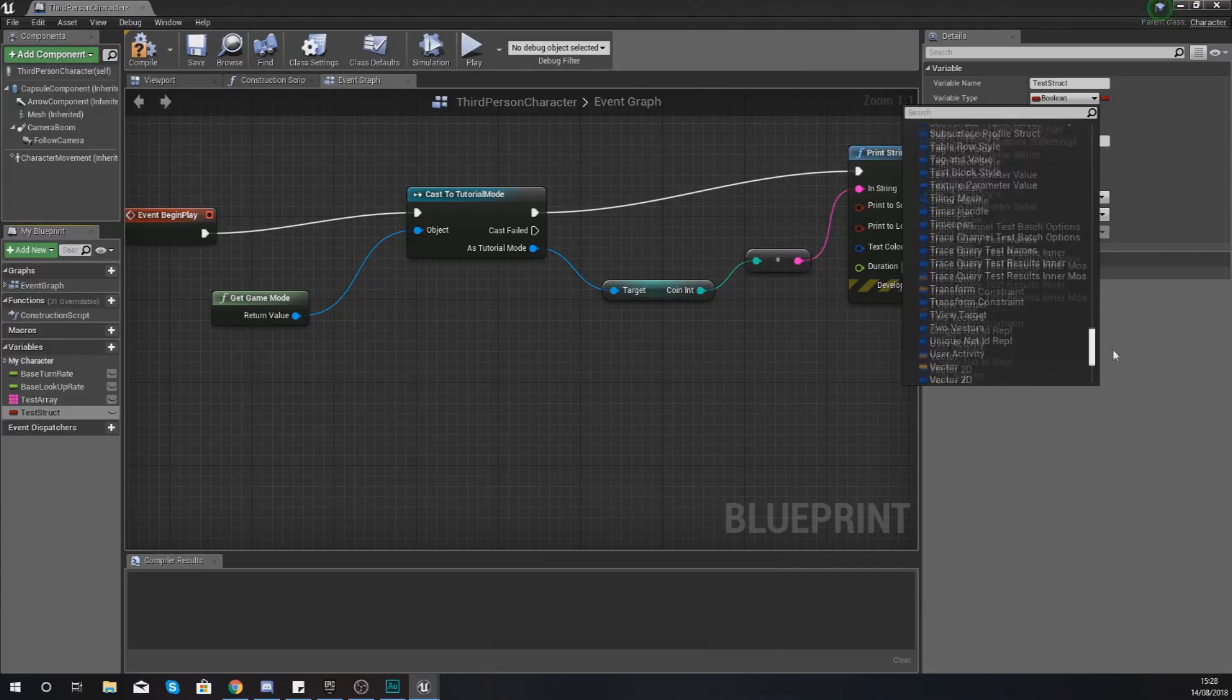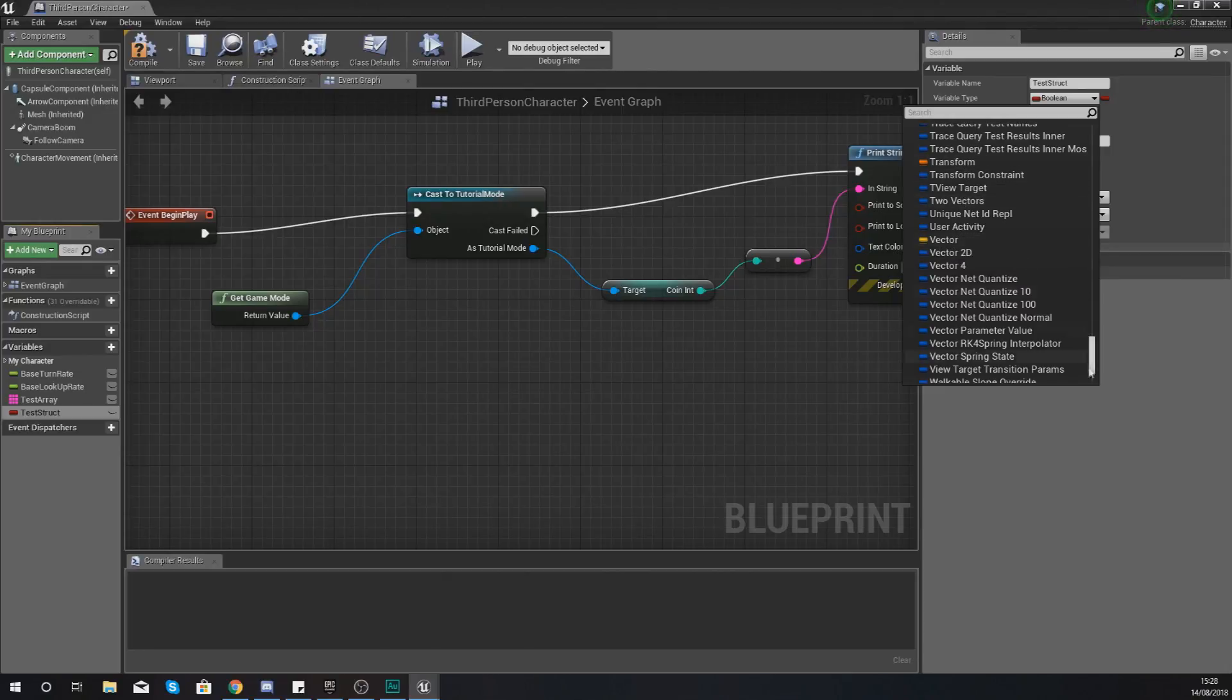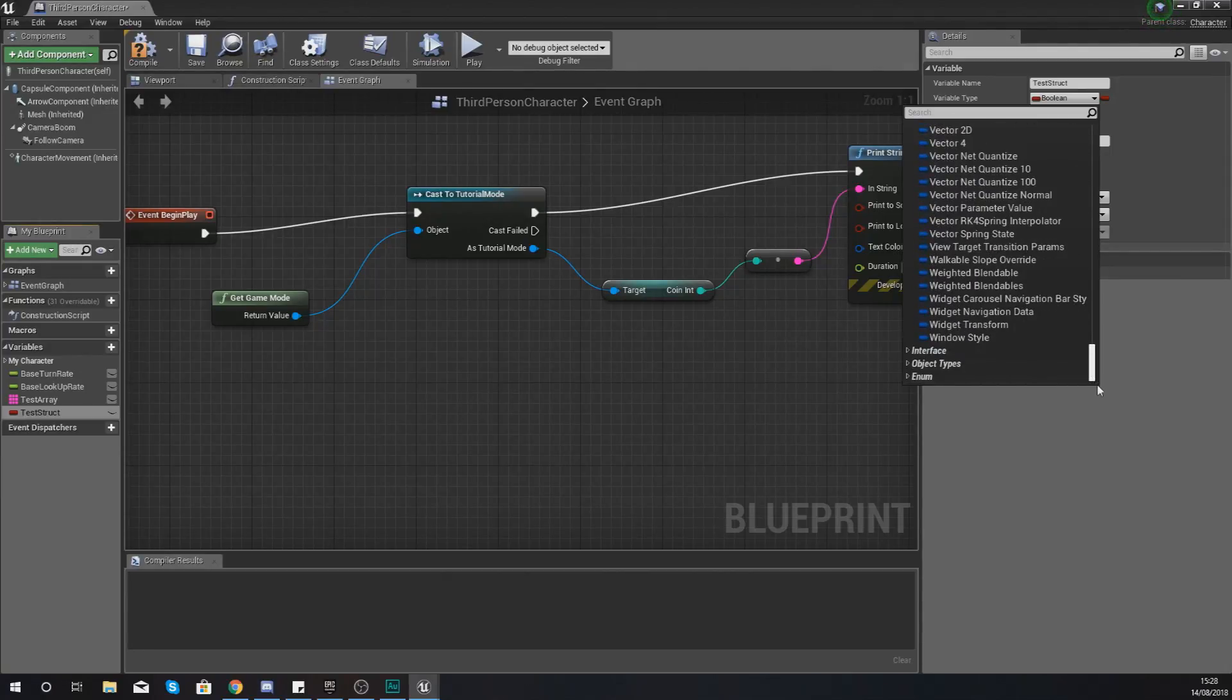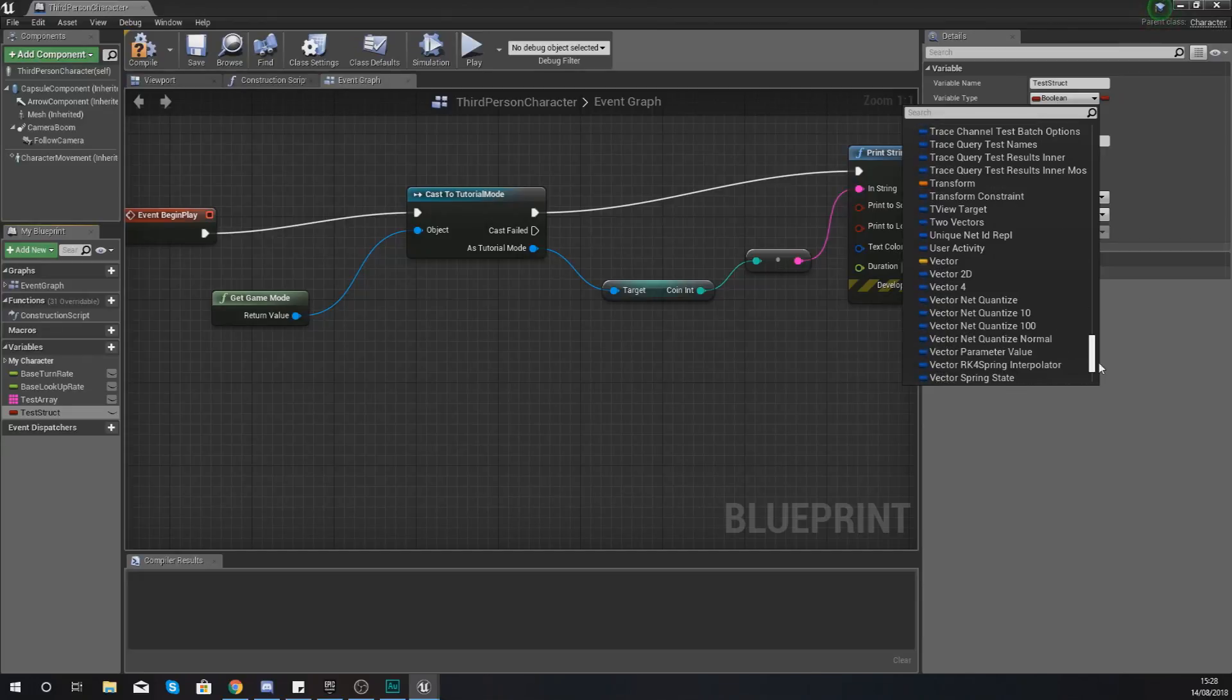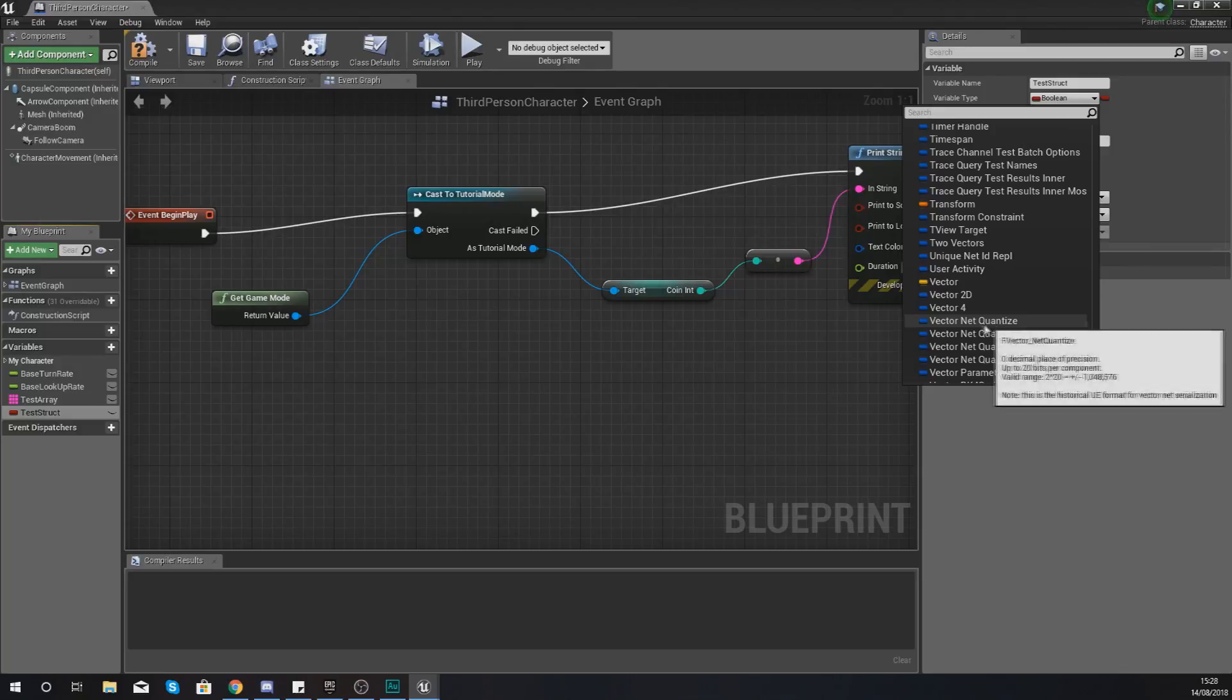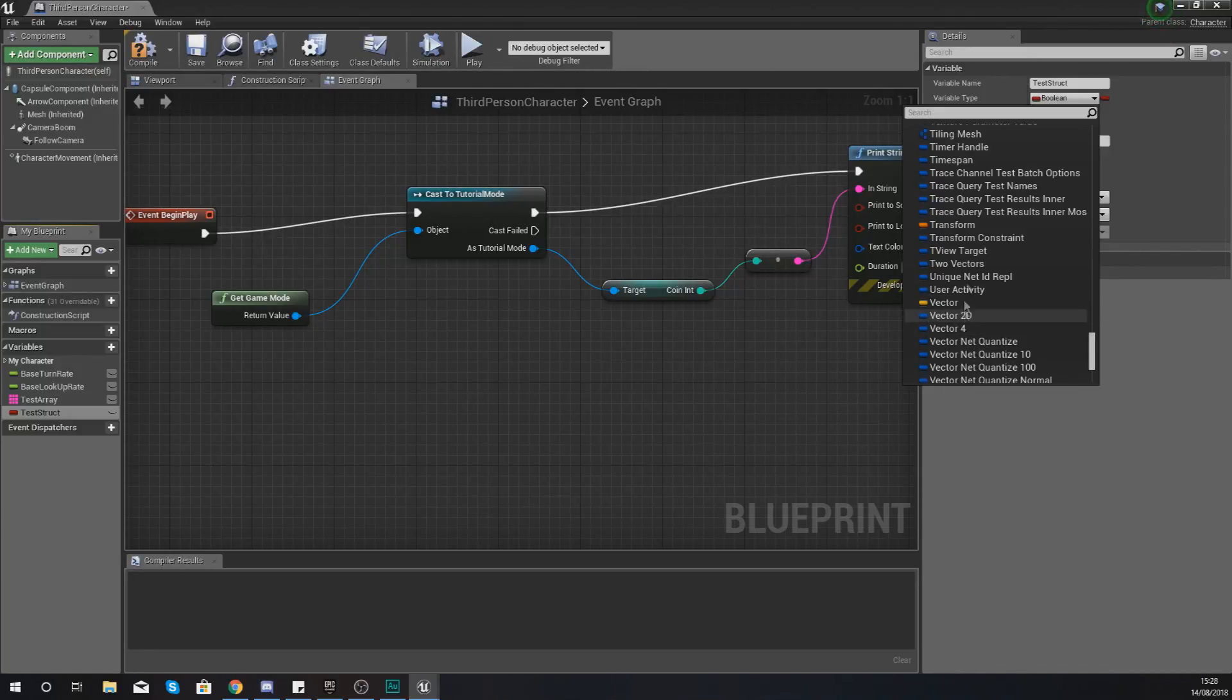What you've also got in this list is your vectors, your transform and your rotators as well and they're just going to have the normal color that you would expect for that. That's just the way that Unreal does it. But any of the other types they are all going to have a blue icon.